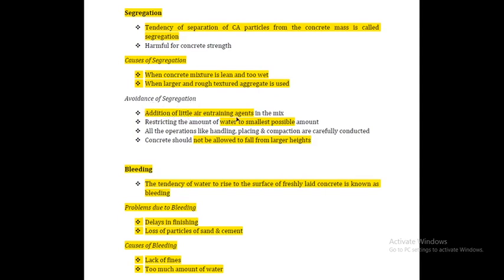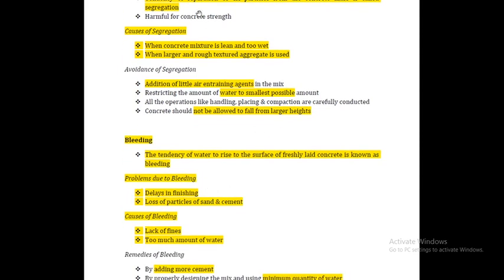To avoid segregation, use addition of air-entraining agents. All operations like handling, placing, and conveying should be carefully conducted. Excessive drops should not be used. If you look at concrete surfaces, they should be properly delivered and finished. These measures help prevent segregation.